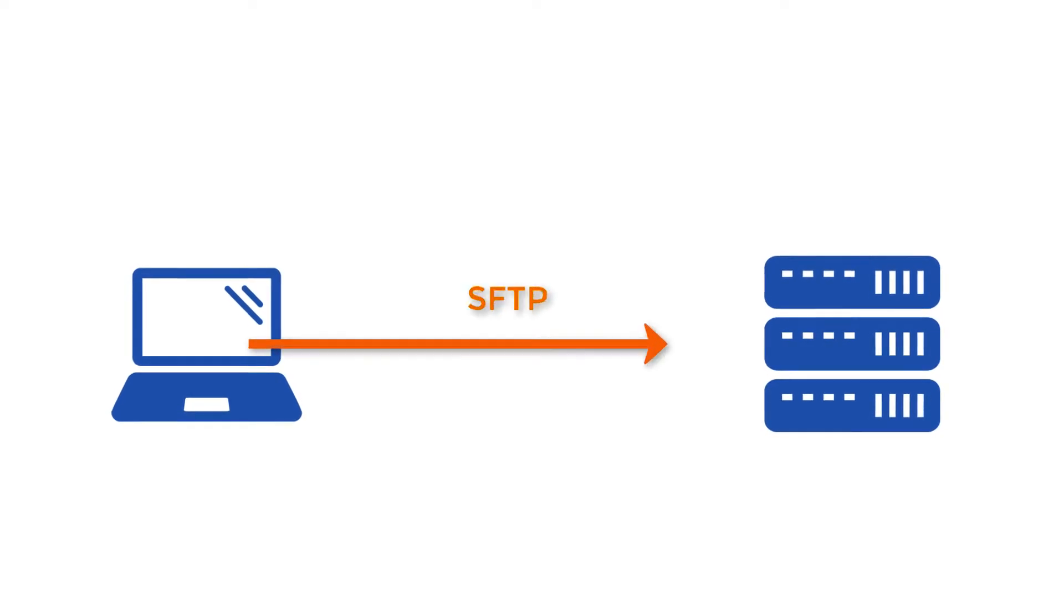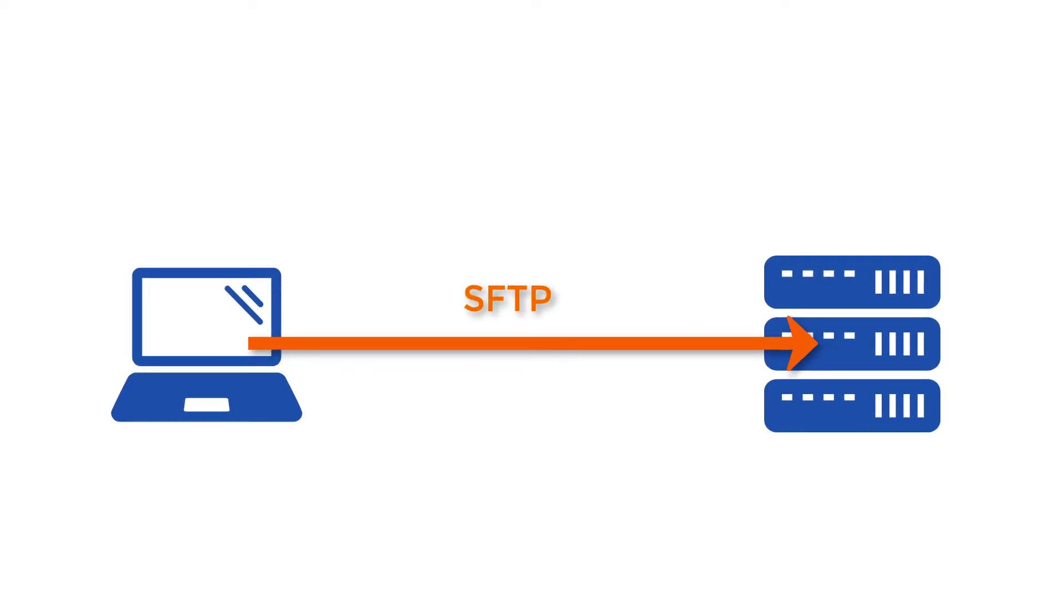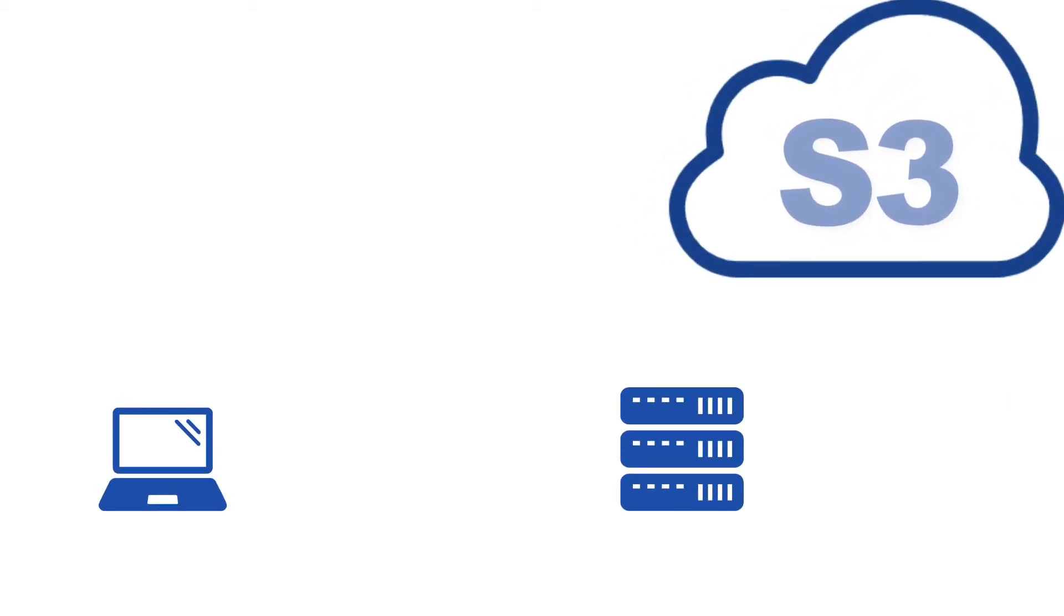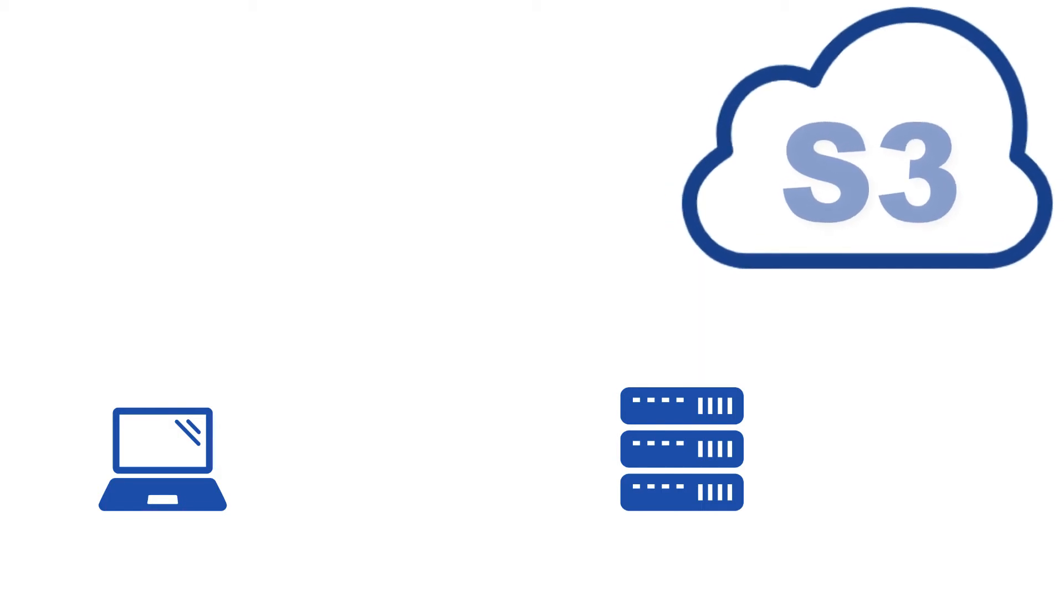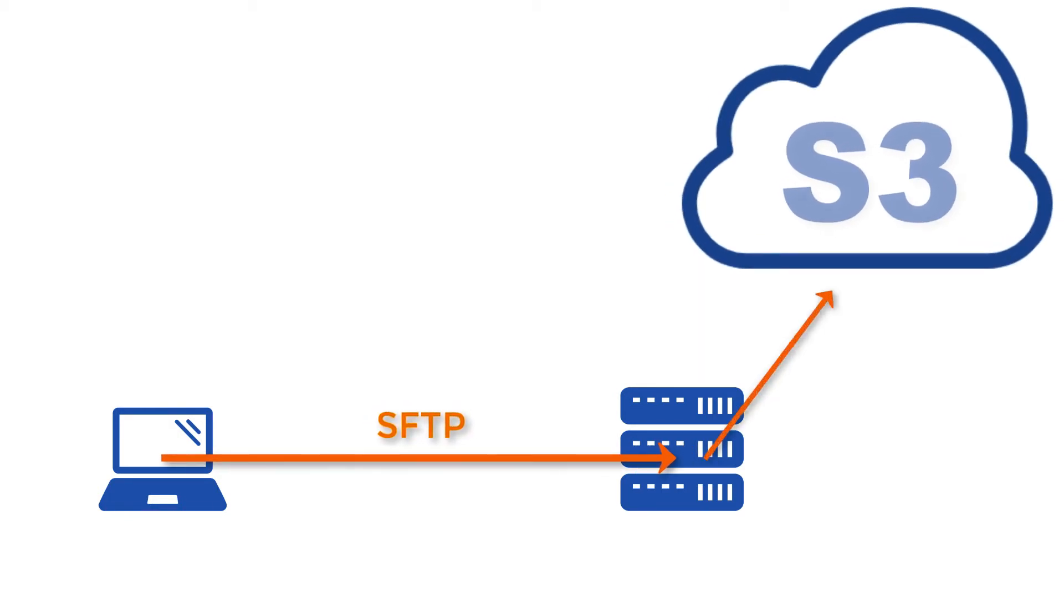SFTP is easily one of the most widely used file transfer protocols in business processes. Incidentally, Amazon S3 is also steadily becoming a go-to cloud storage solution for businesses. How would you like to access AWS S3 via SFTP? If that looks like something you could use, check out this video.